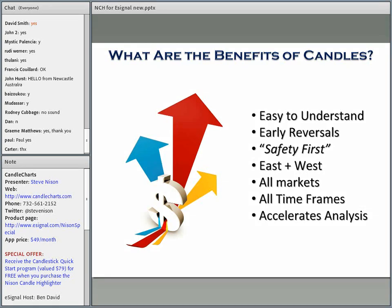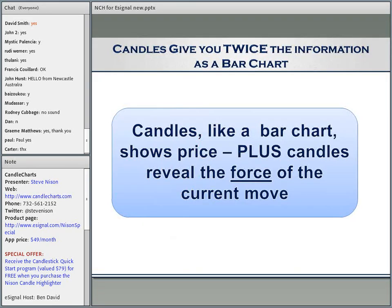What I find really powerful is combining Western strategies like moving averages and trend lines — Eastern strategies, that is candlesticks. Candlesticks work in all markets as long as there's an open, high, low, and close, in all timeframes, and it allows you to do a very quick analysis of many markets. Let me show you why candlesticks are so powerful — essentially they give you twice the information as a bar chart.